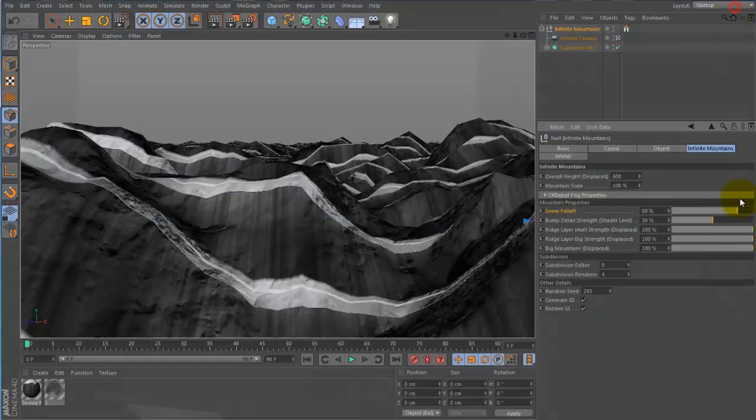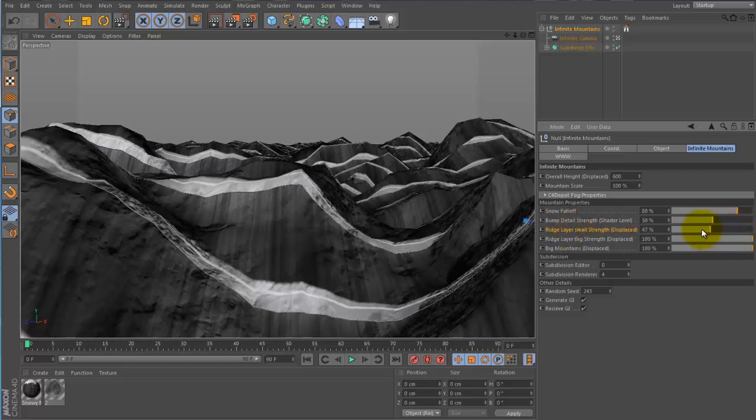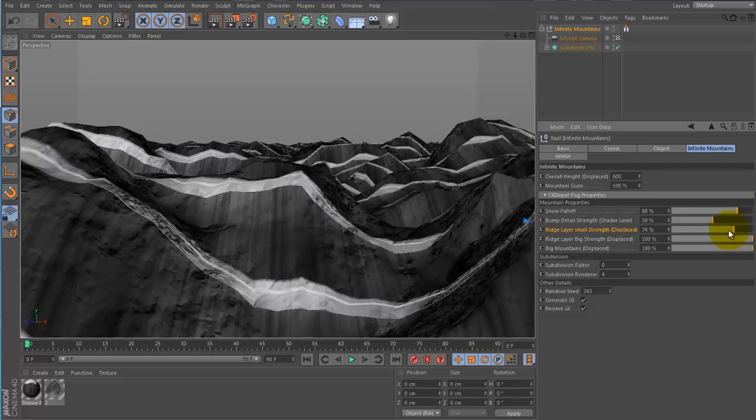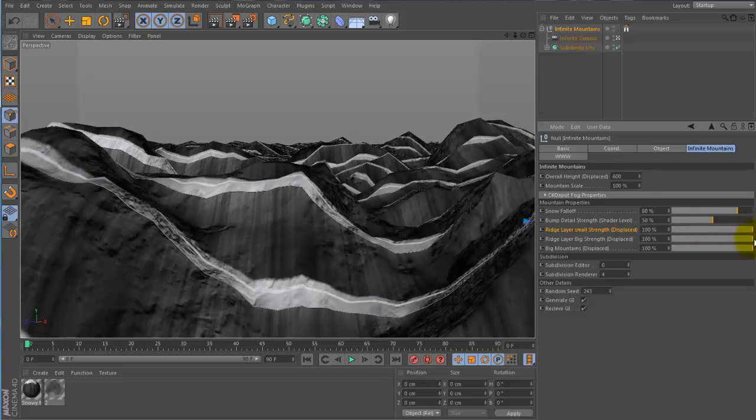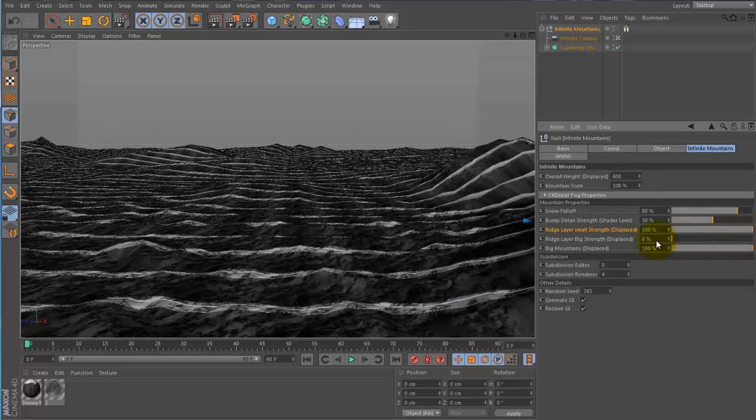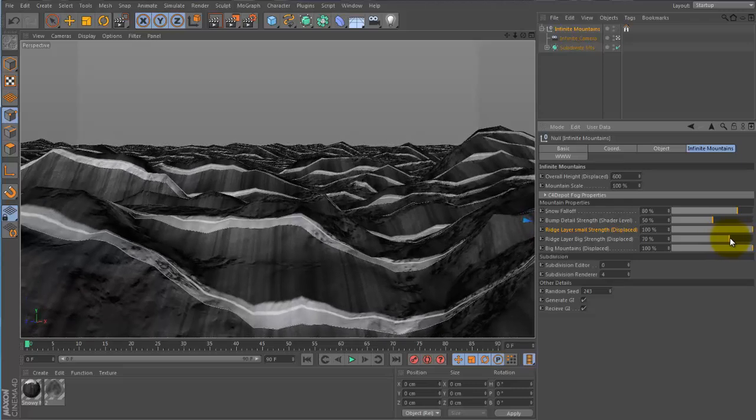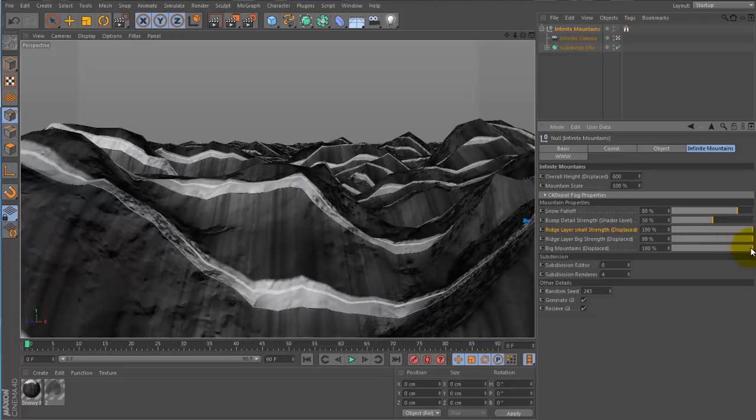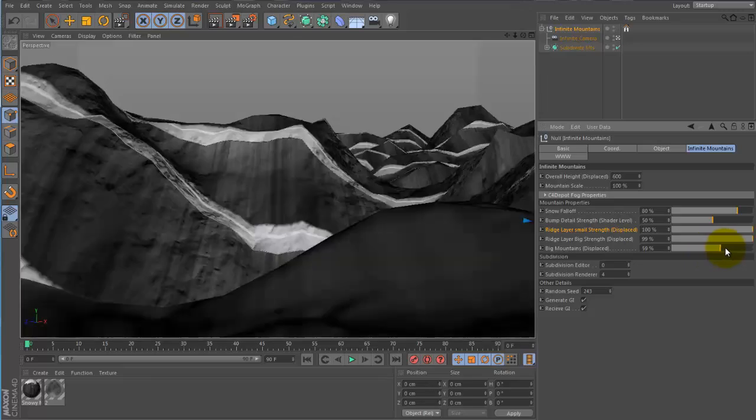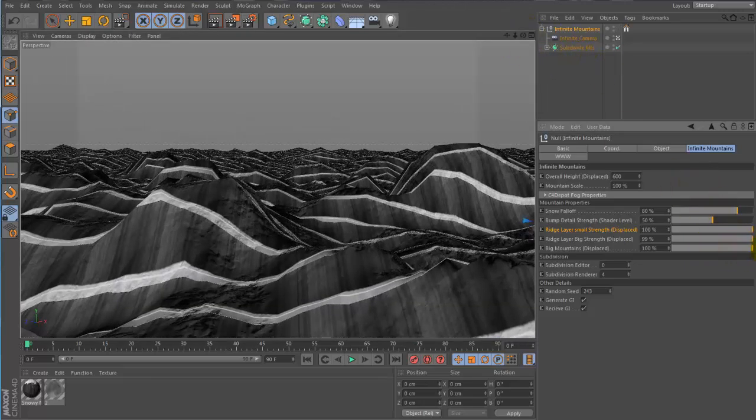Next thing we have is ridge small layer. And if we change that we can see interactively it's changing the smaller ridges in the mountains. Ridge big, this is going to adjust the size of the bigger ridges. And then we have big mountain strength. So this can be used to increase or decrease ginormous mountains.